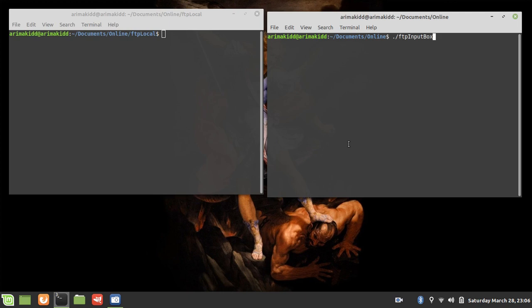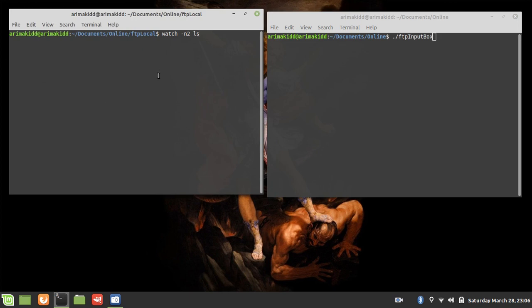So on this side we're gonna just watch for when the file comes in. The left pane here, the left terminal, will act as the folder in which the file will be downloaded.